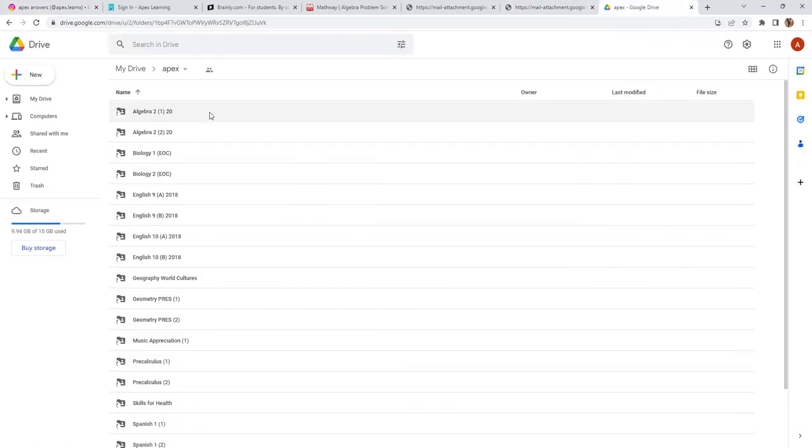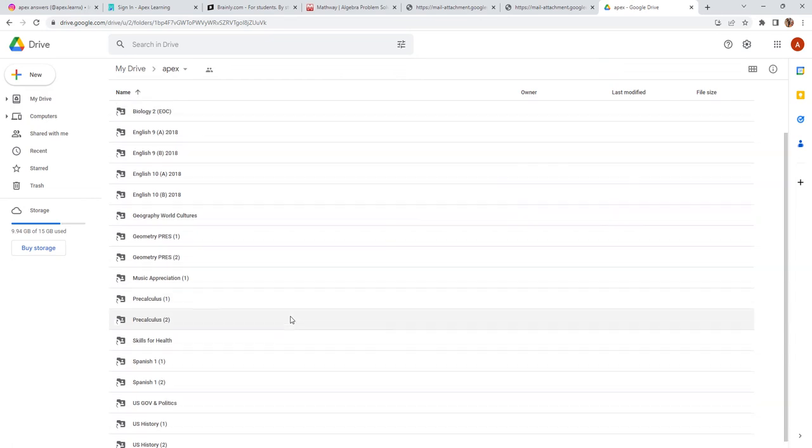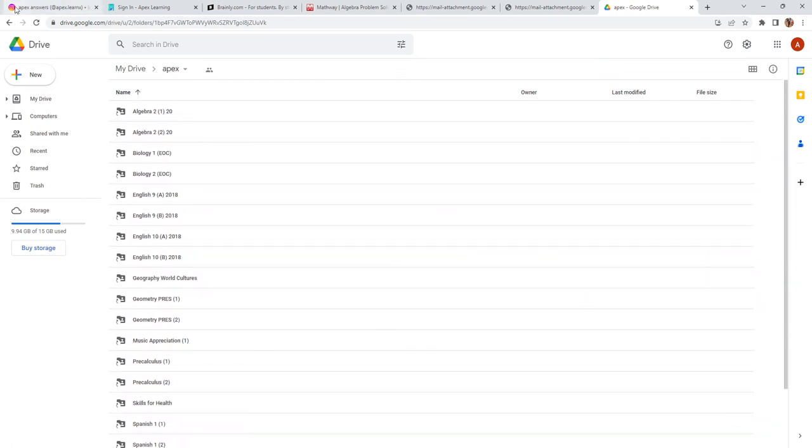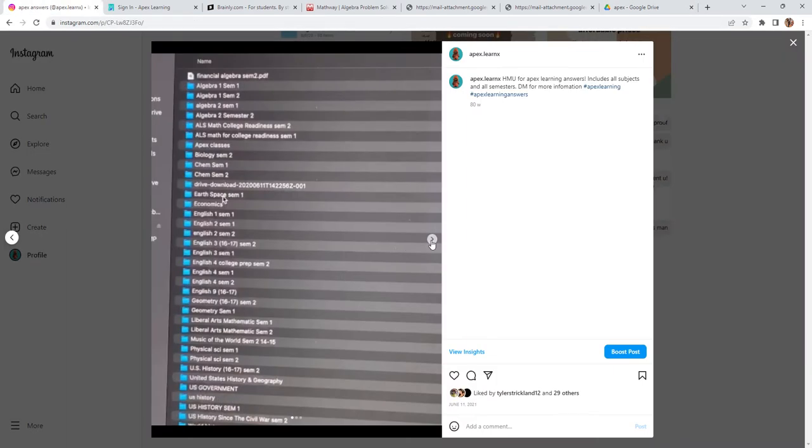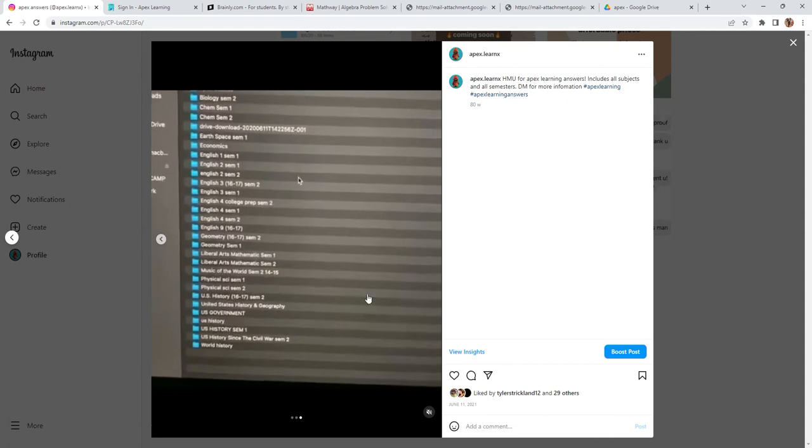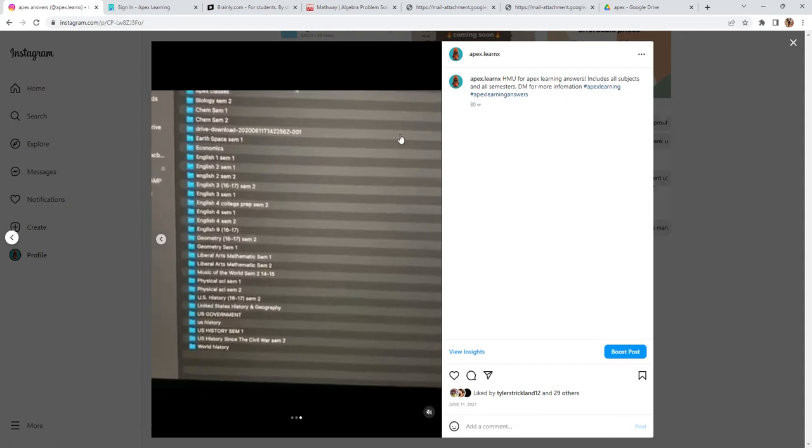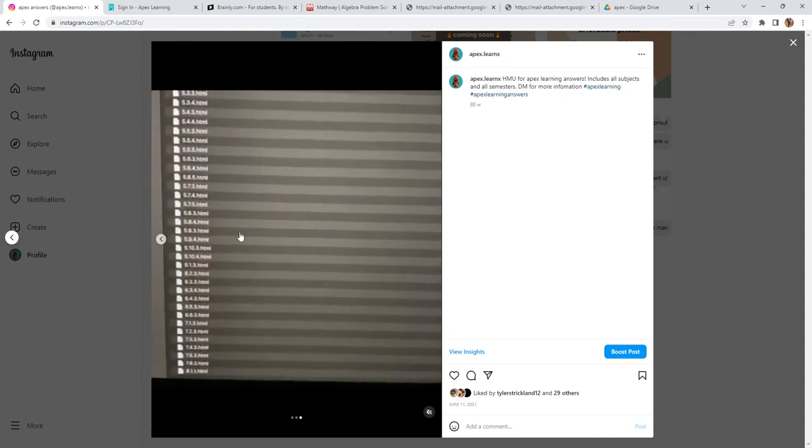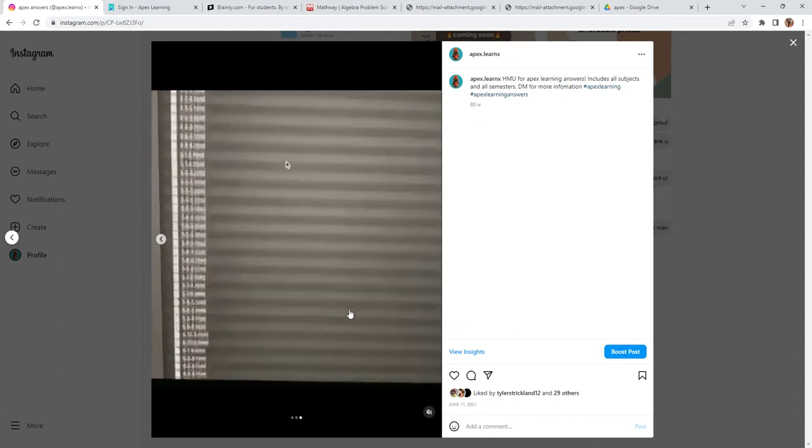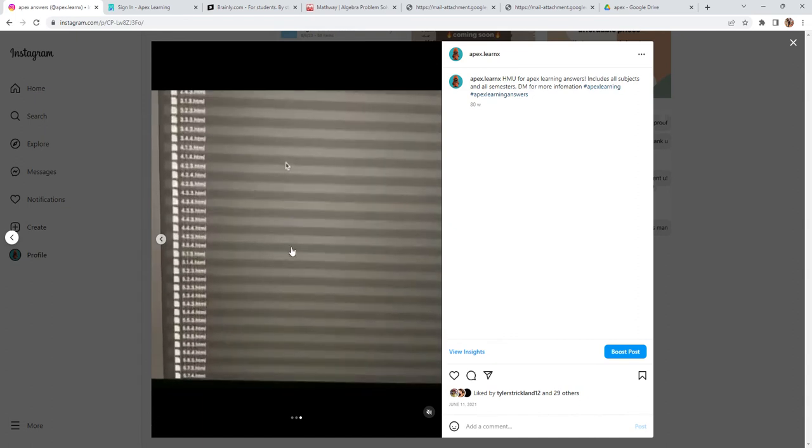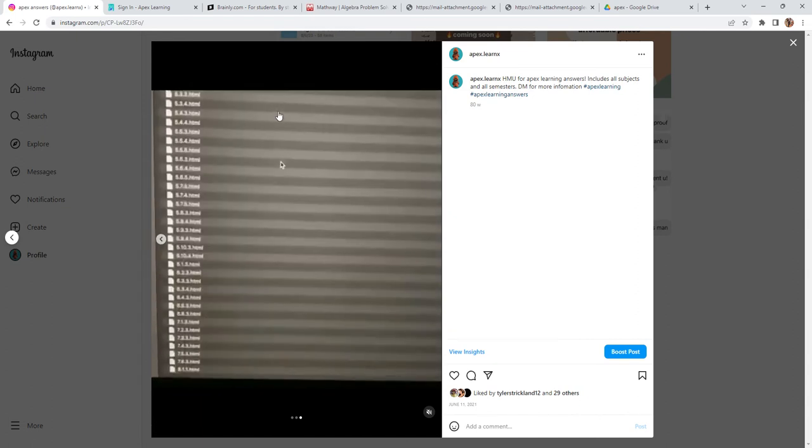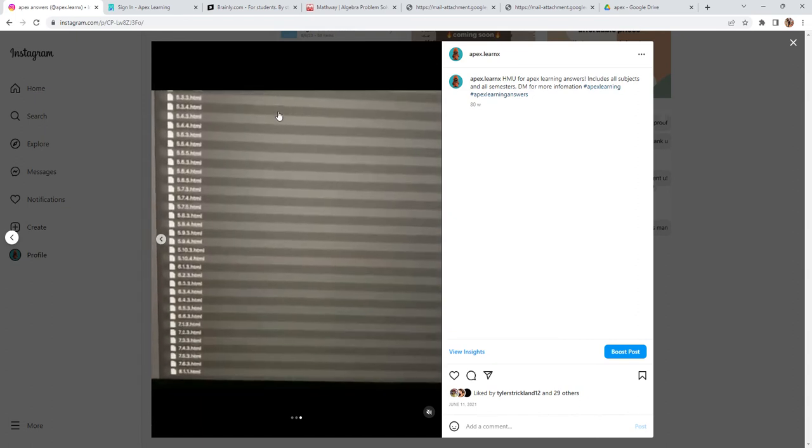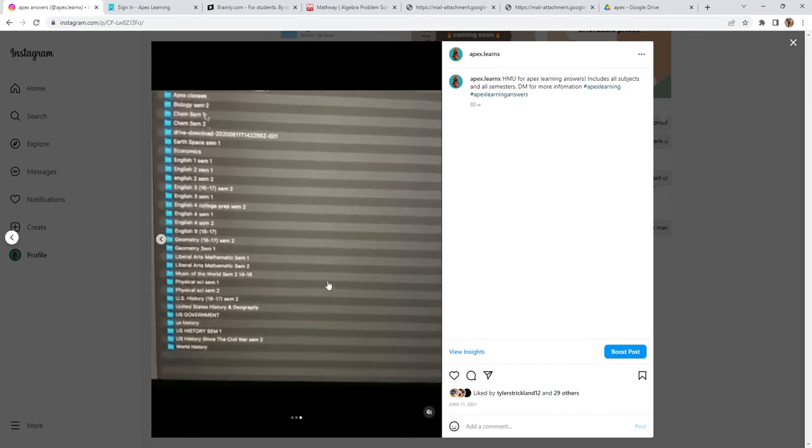I have all my files stored up in the Google Drive. I even have the rest of my files stored up in my Apple devices, which is my Macbook and iPhone. I have every single unit for every single semester and every single topic.